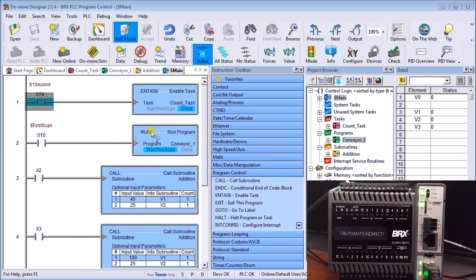The first one we'll look at is tasks. Tasks are small bits of program that you'll run periodically, and they could be used for calculating different aspects that don't have a time-sensitive function.